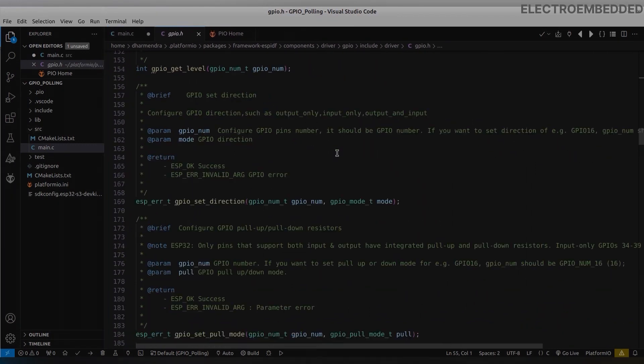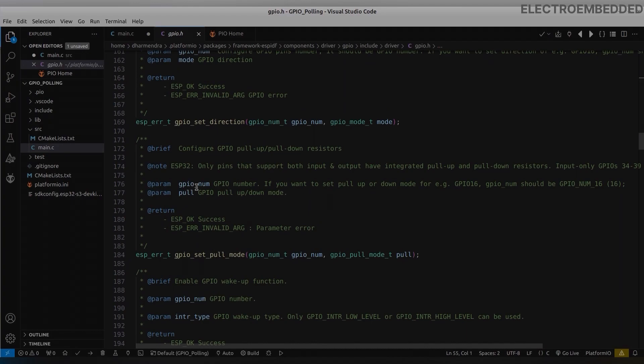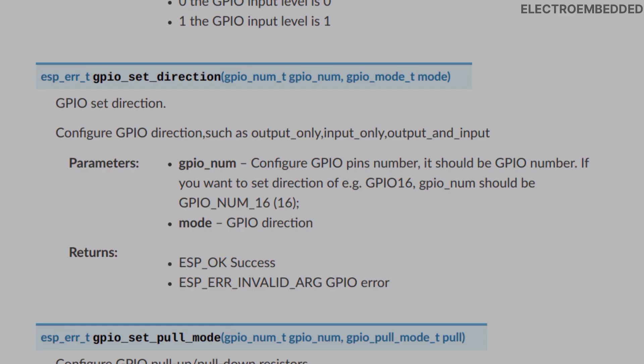To set GPIO as input or output, we have to call gpio_set_direction function. In this function you need to pass two arguments: first GPIO pin number and second GPIO mode. Both arguments you can find in gpio_types.h header file.